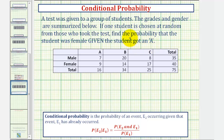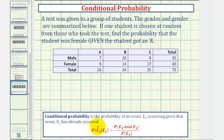This is called conditional probability, where conditional probability is the probability of an event E sub two occurring, given that an event E sub one has already occurred. We do have a formula for conditional probability. Let's see if we can determine this conditional probability just by analyzing the table first, and then we'll verify the results using the conditional probability formula.